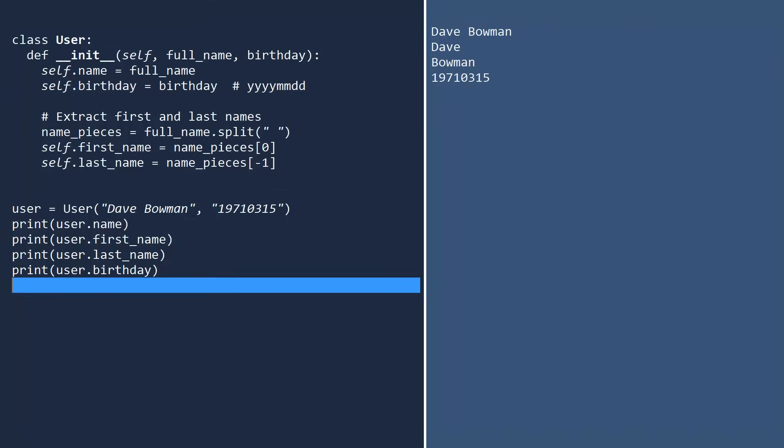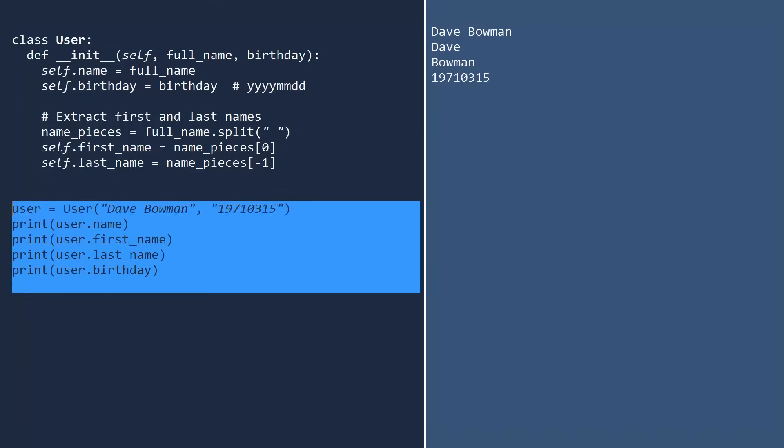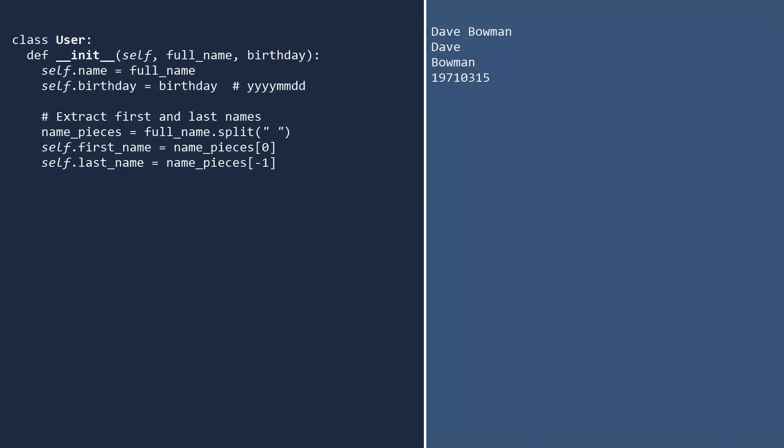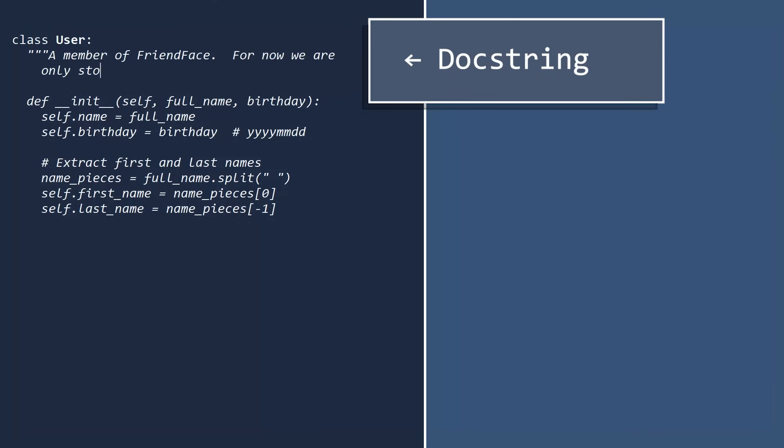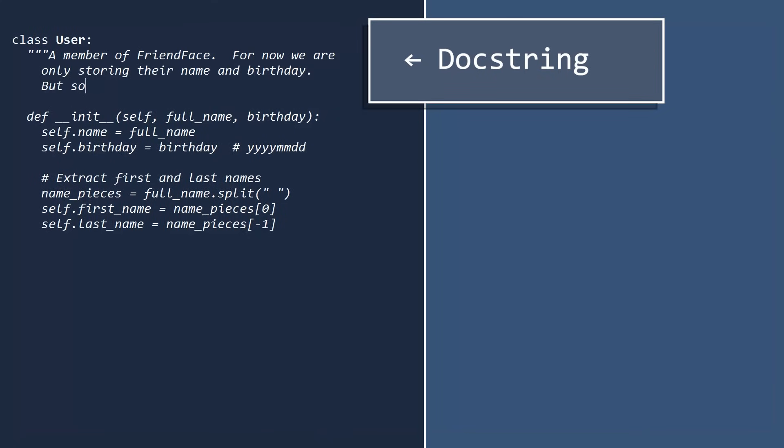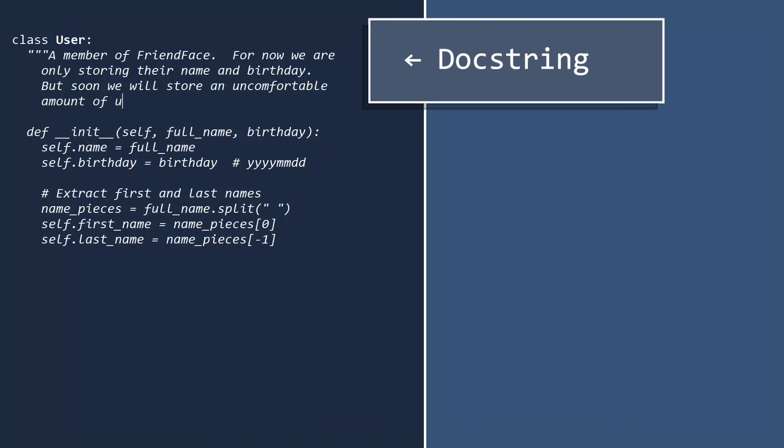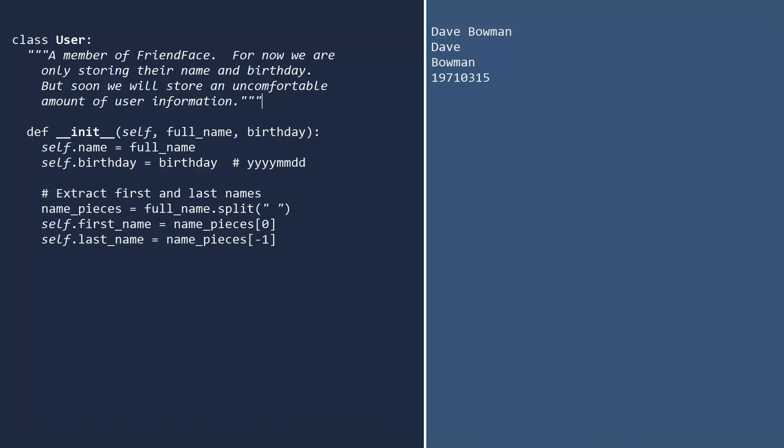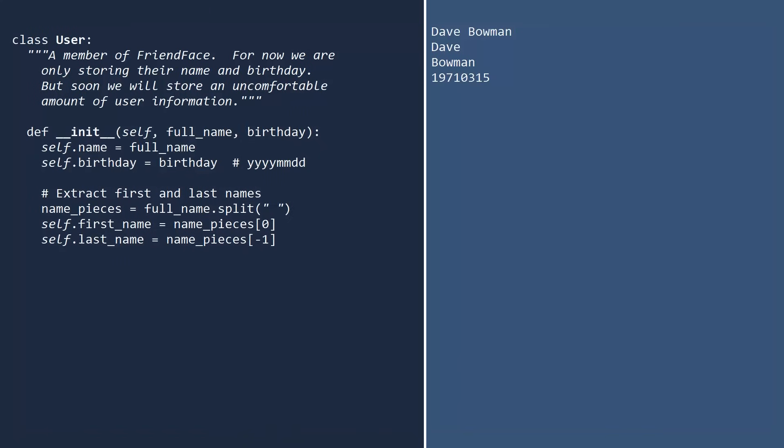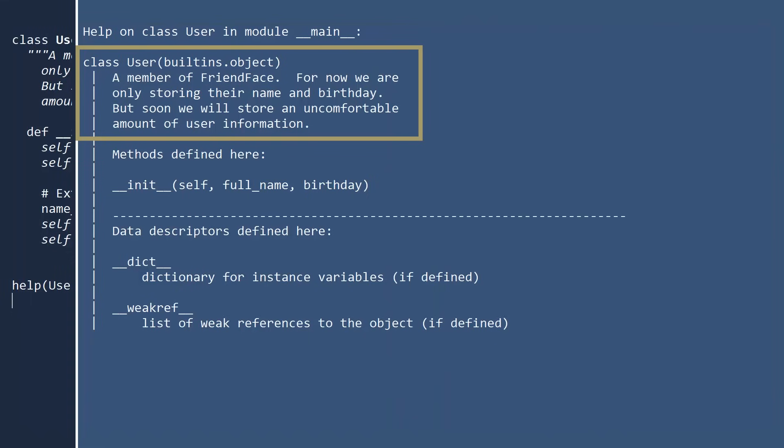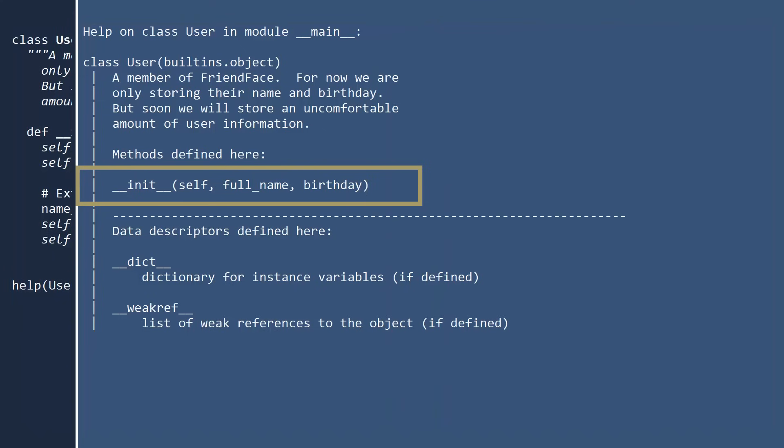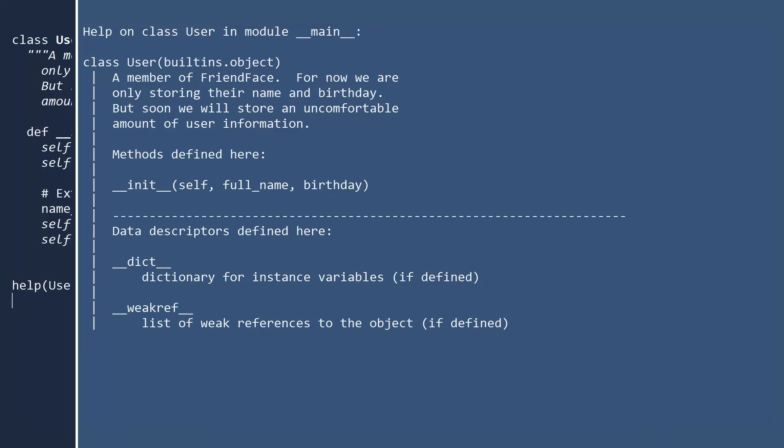We can further improve this class by adding some help text. To do this, you type a special string which we call a doc string. This is a string inside triple quotes that you type right after the first line. Now look what happens when you call the help function for this class. Python displays a useful overview of the user class. It displays the doc string as a summary, and it also shows the arguments that are expected in the init method. Even if you are writing code only for yourself, it is a good habit to write a doc string. You may have to use a class years after you wrote it. A few seconds of typing is worth hours of sanity down the line.